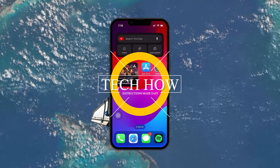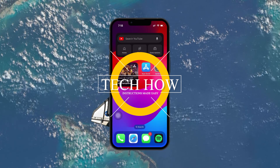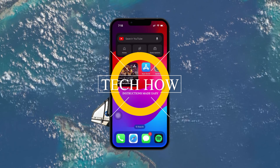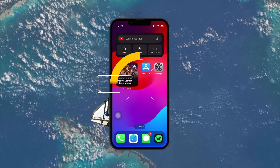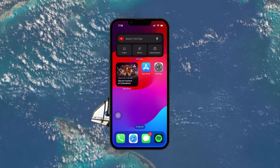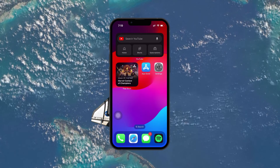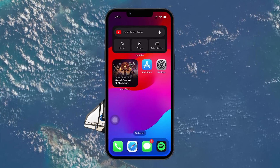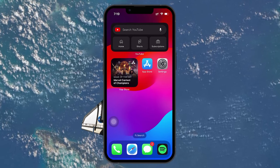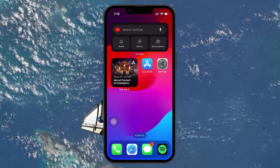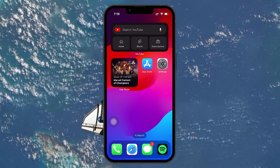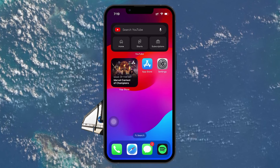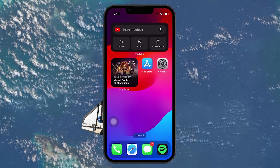What's up guys, in this tutorial I will show you how to check which apps were recently deleted on your iPhone. This can be useful if you are trying to recall an app you previously had or need to restore something you accidentally removed.